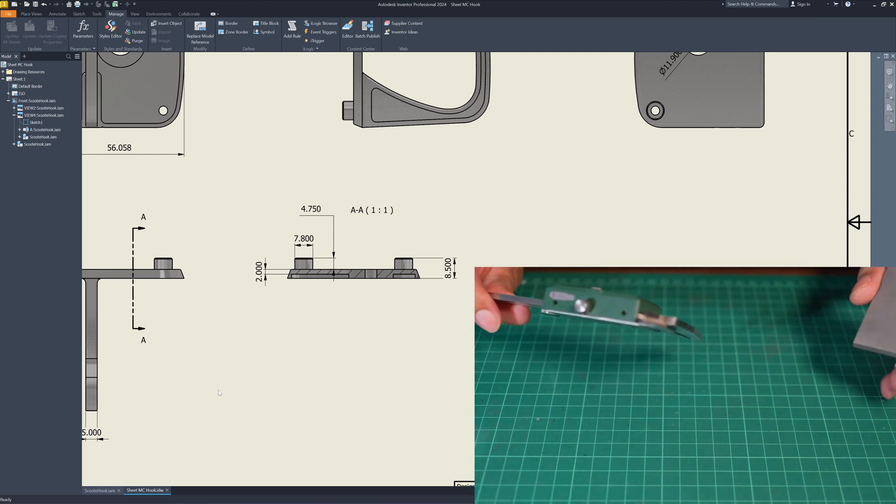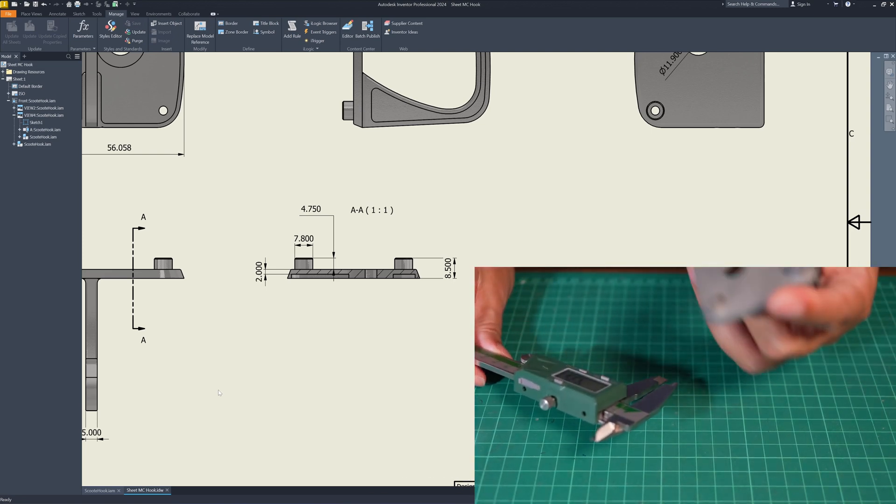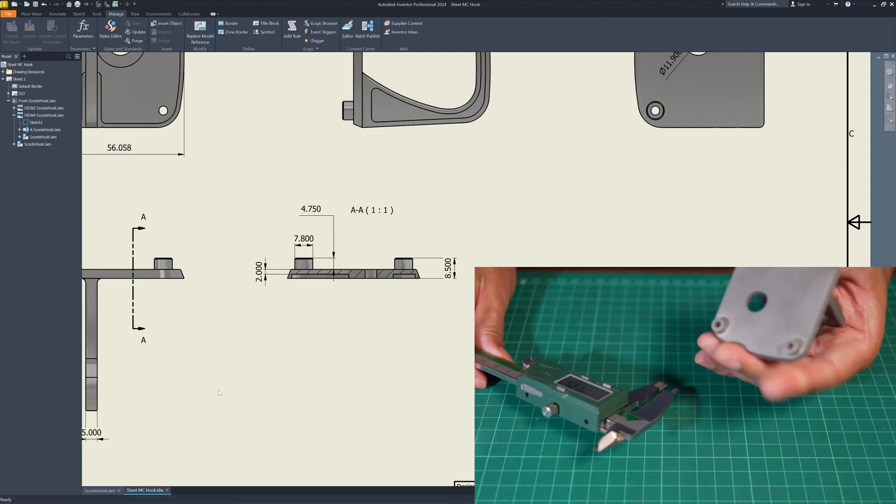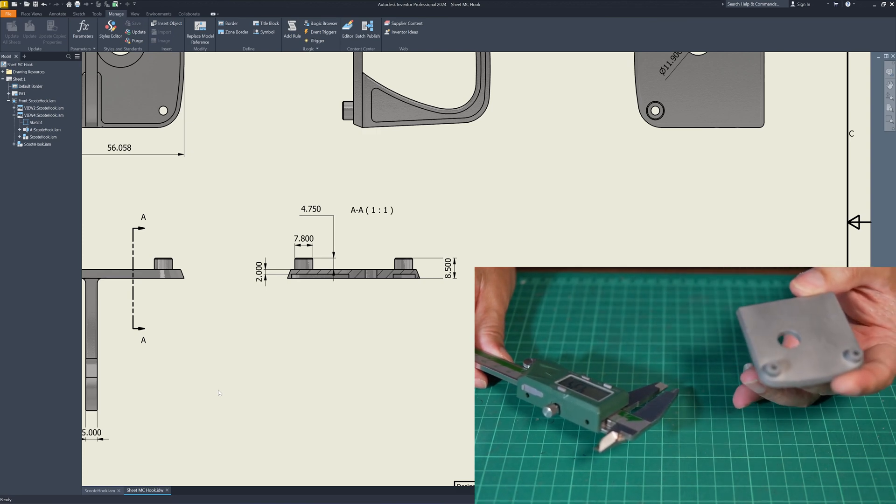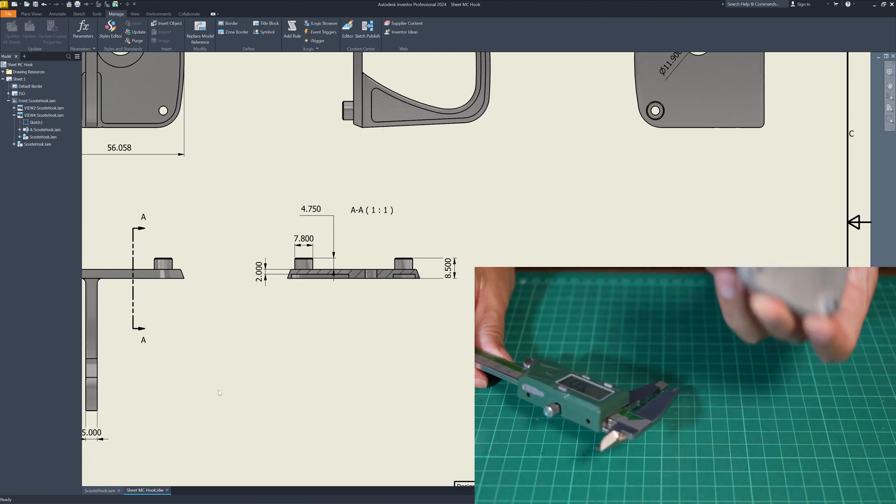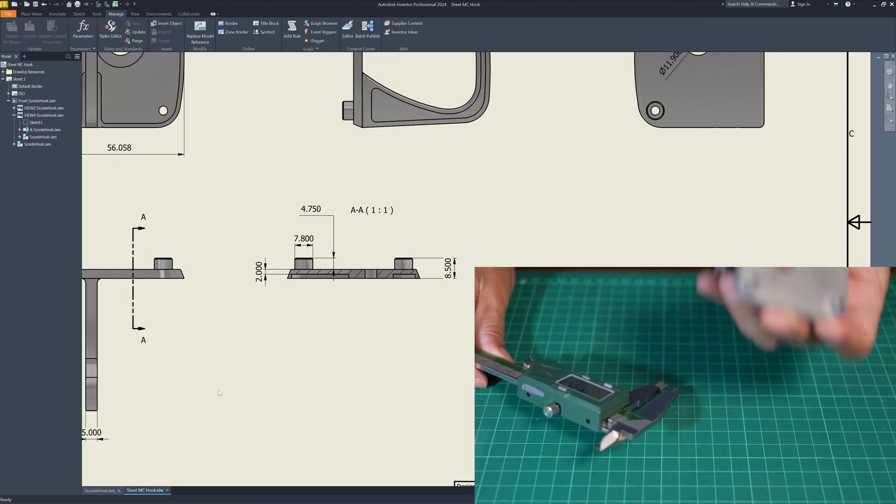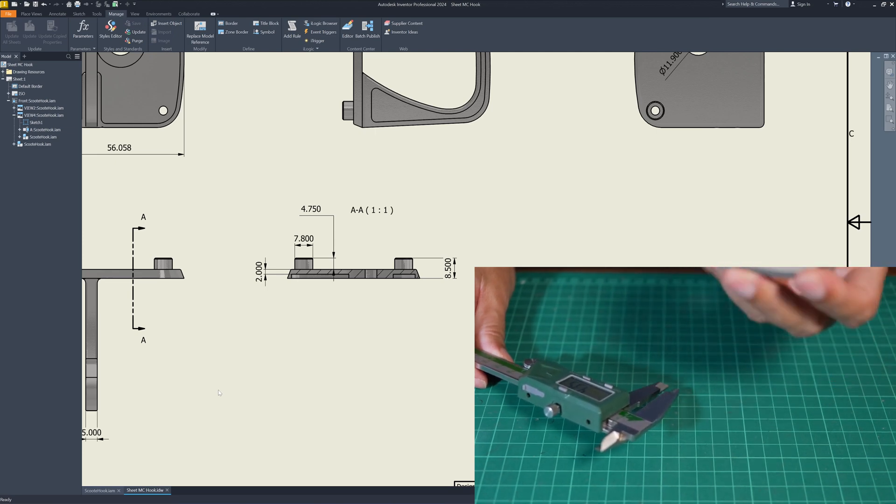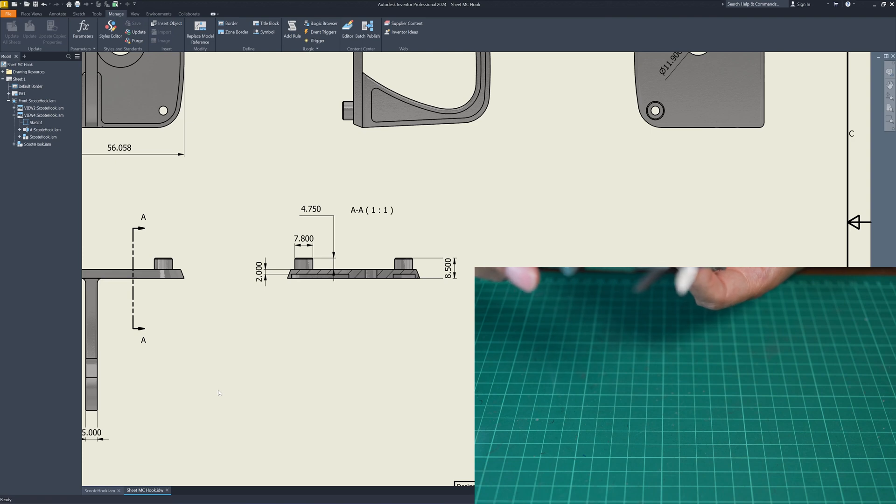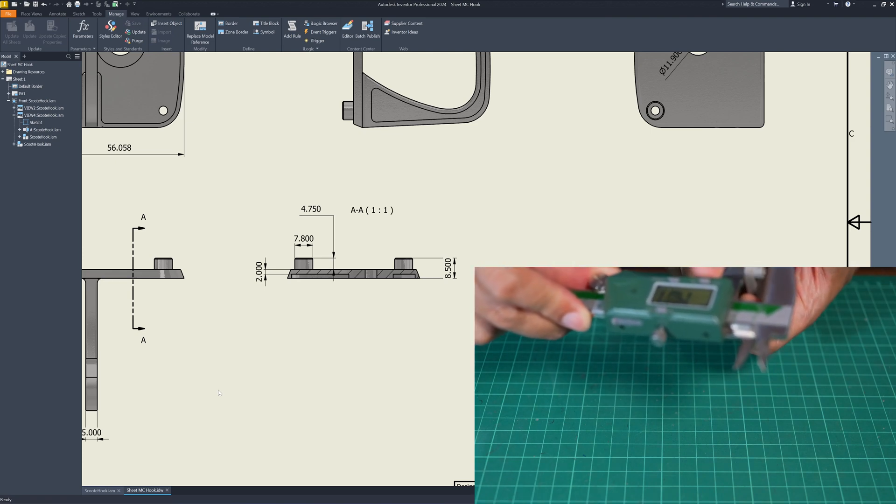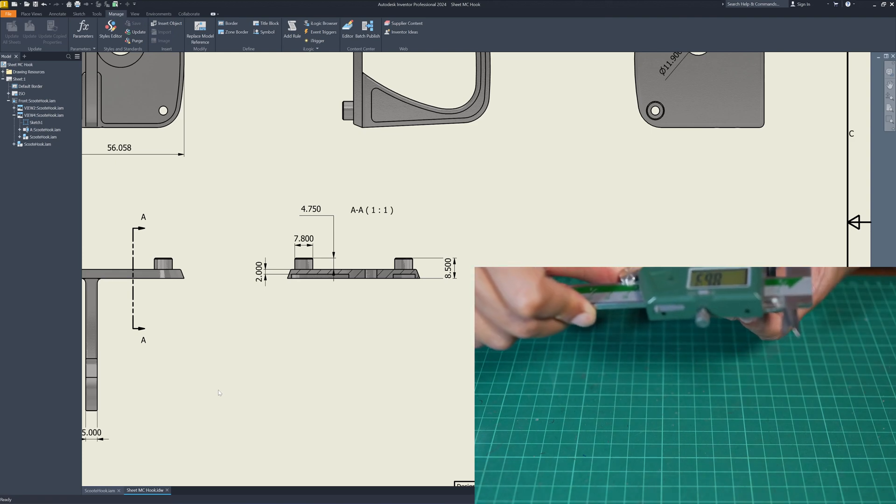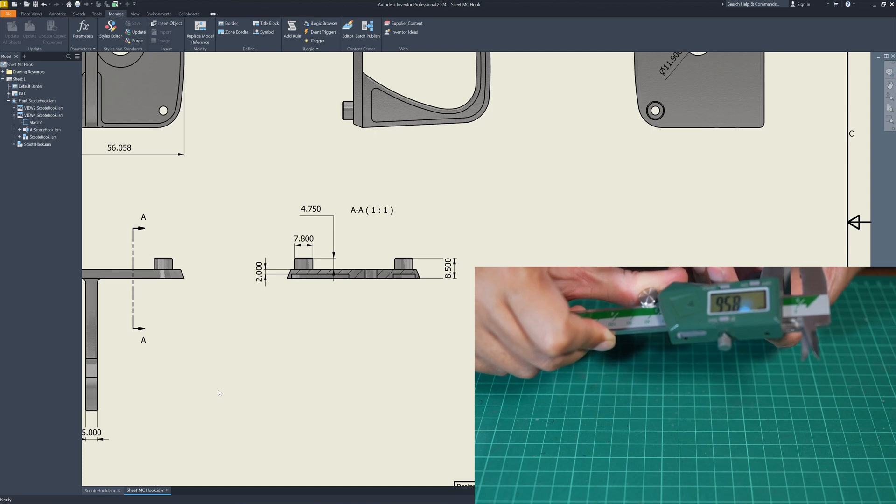I can roughly say that the dimensional accuracy is about 200 microns. So you need to allow 0.2 millimeters tolerance for fitting part. The height here should read 8.56.